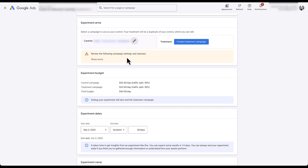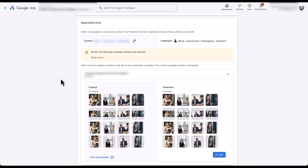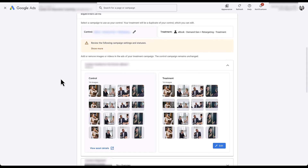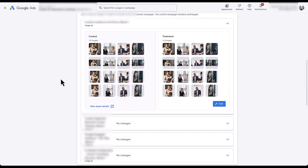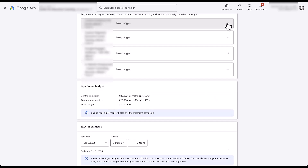Strangely, before you do anything else, Google requires you to click the little button that says Create Treatment Campaign. I'm not really sure why it doesn't do this automatically, because when you click it, it just pre-populates everything for you. But you still have to click the button. Now if we scroll down, you can see we have four different lines that we can change — some of this is blurred out because it's a live client account.